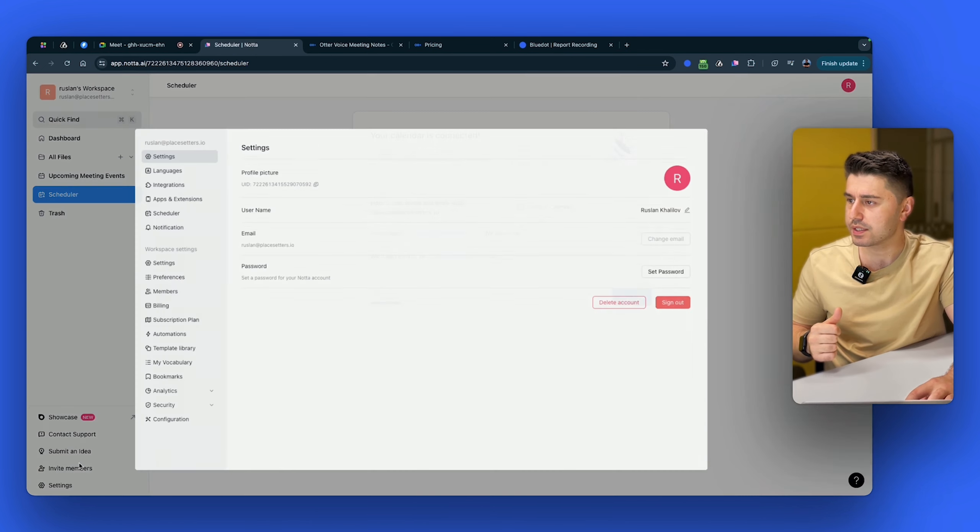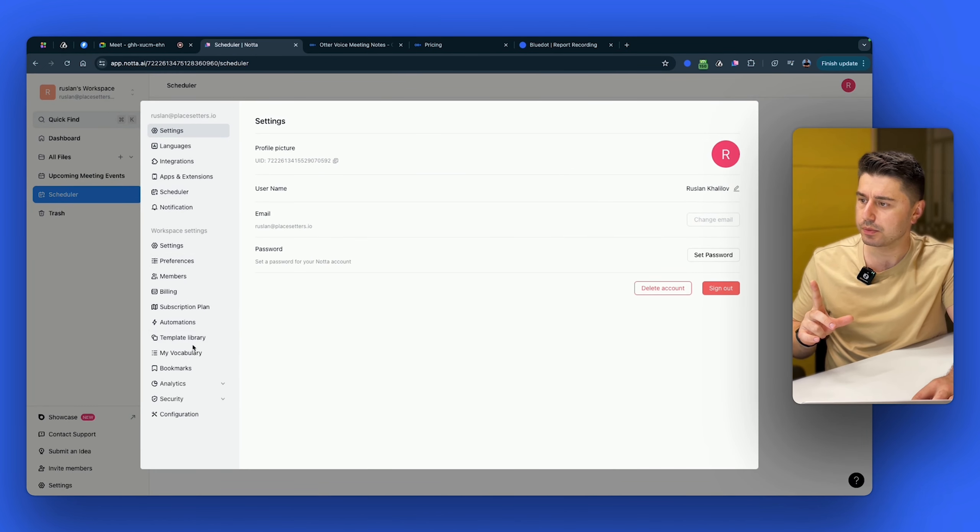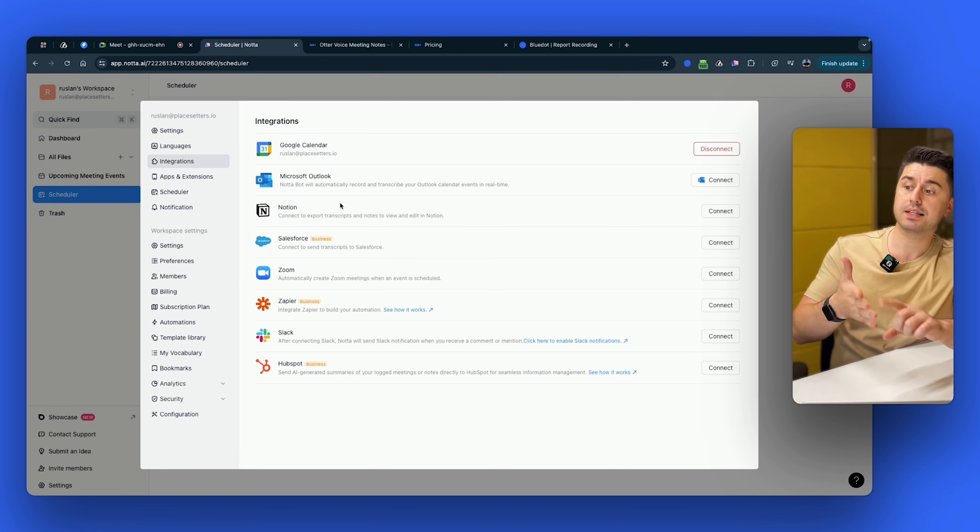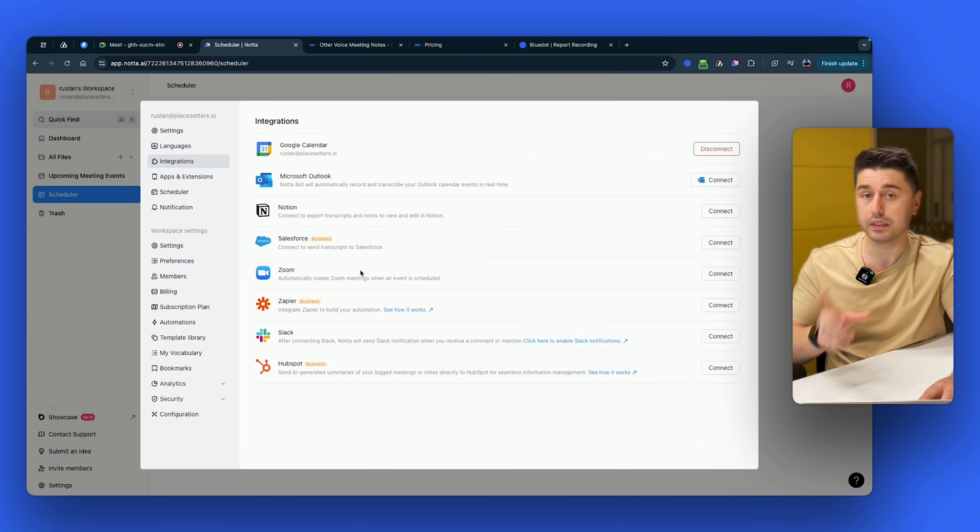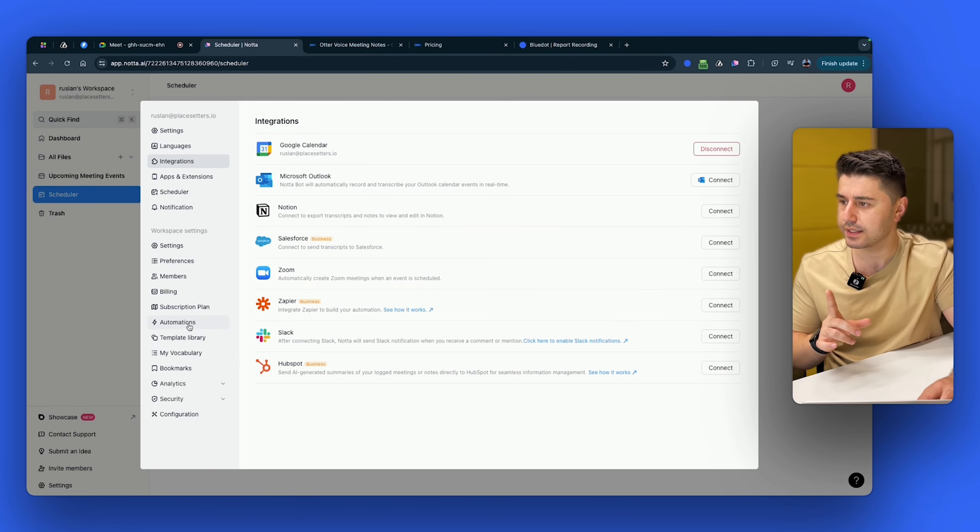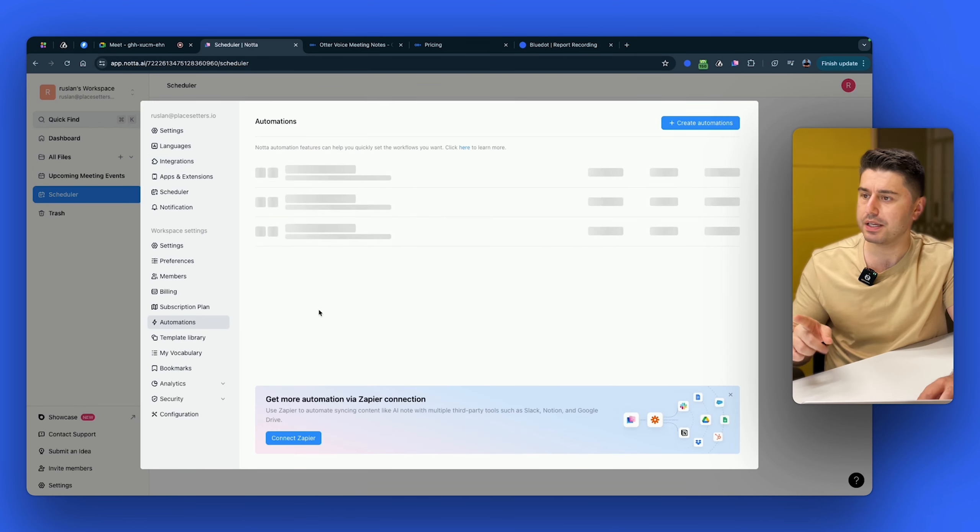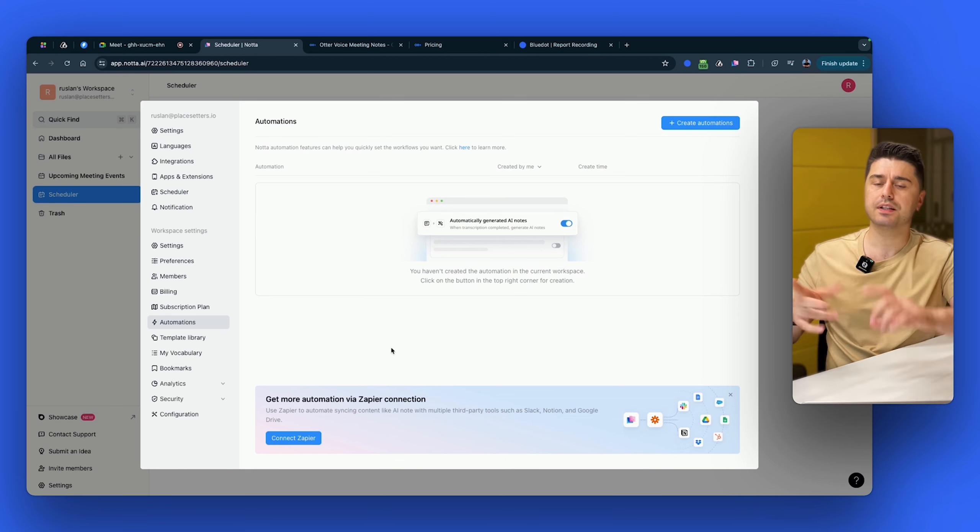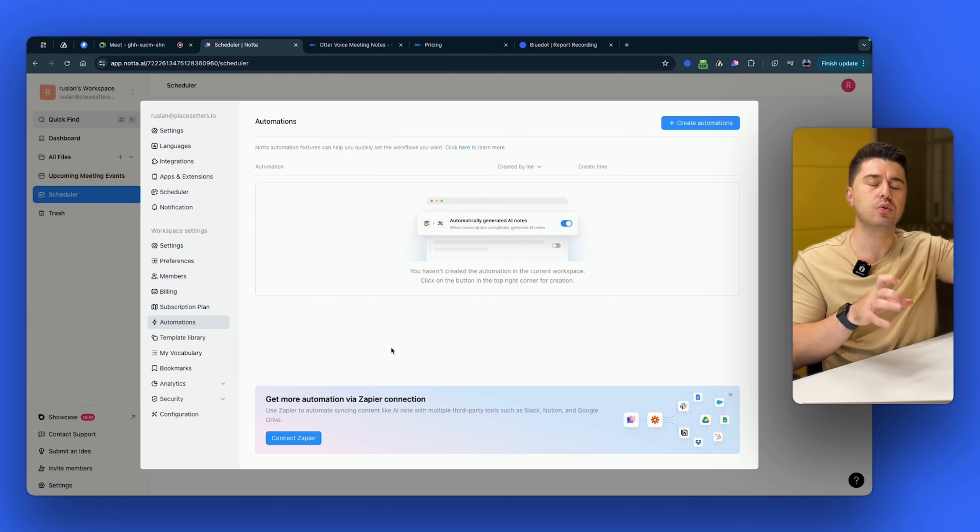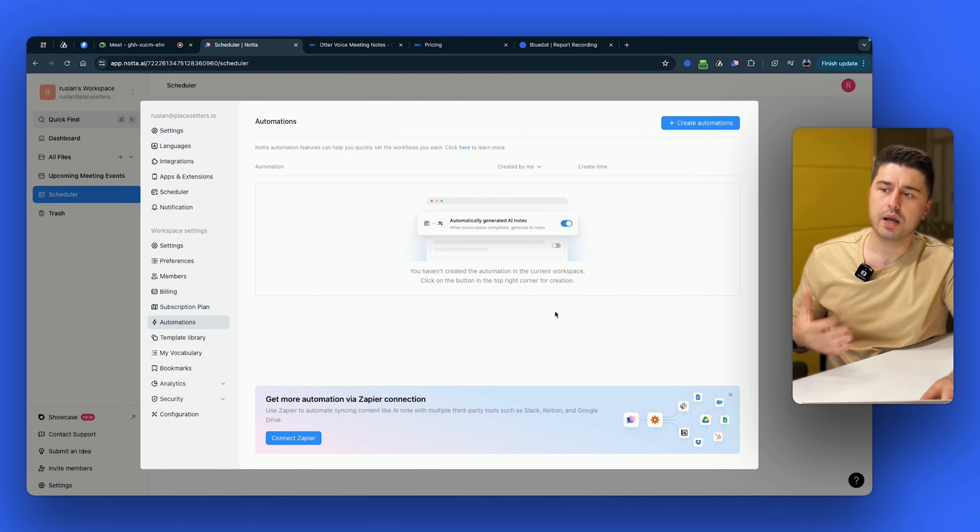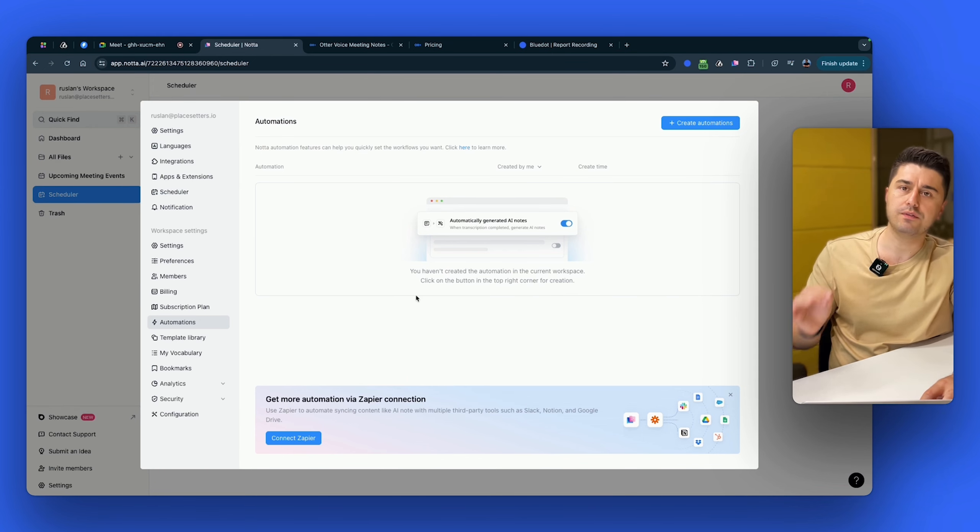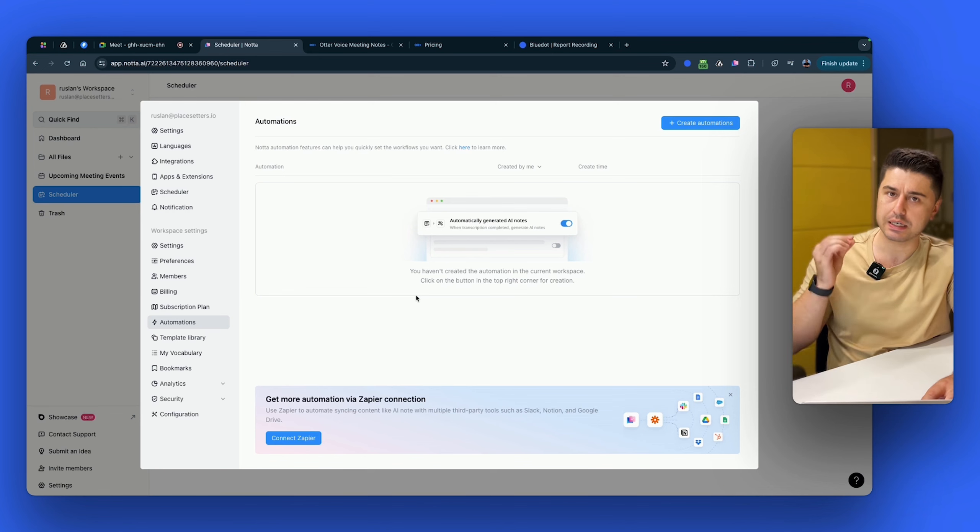And then if we go to settings, you can see that Nota has multiple integrations. So it has integration with Zoom, Salesforce, Zapier, HubSpot, and most of them are available only in business plan. We'll talk about pricing just now. And then in the automations, you can create different automations with Zapier. So once the meeting is recorded, it's automatically going to the tool that you use. So that's quite nice. Important thing with Nota, you don't record the video. It's only audio and only transcription and summary.